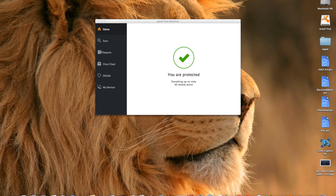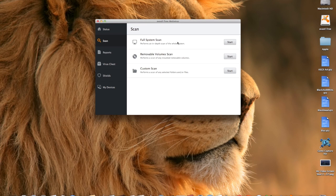It takes up very little space, about 180 megabytes, so it's really small. It says 'You're protected,' and then you can go on to scan and do a full system scan.